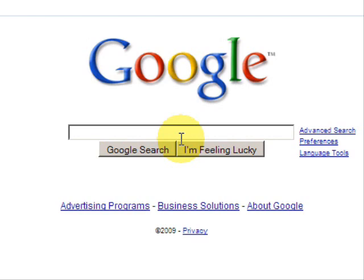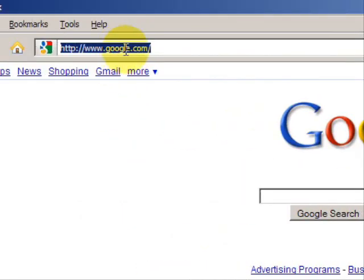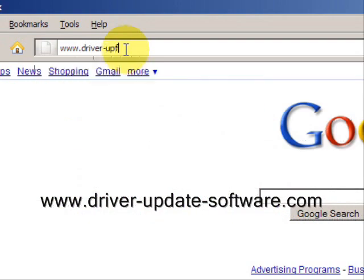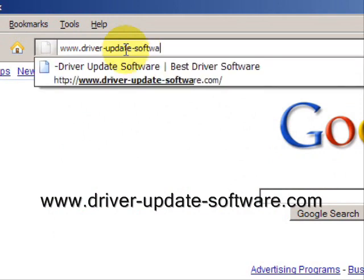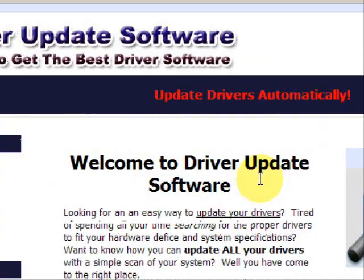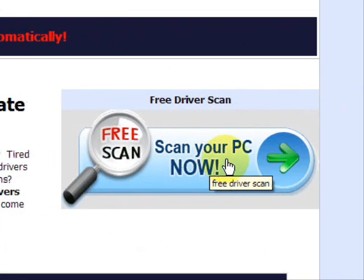The best way to go about it is by downloading software that is geared towards updating your drivers and doing so in a way that it matches the right drivers to your specific system. We'll go to the website www.driver-update-software.com, which will take us to a website where we can do a free scan with driver update software.